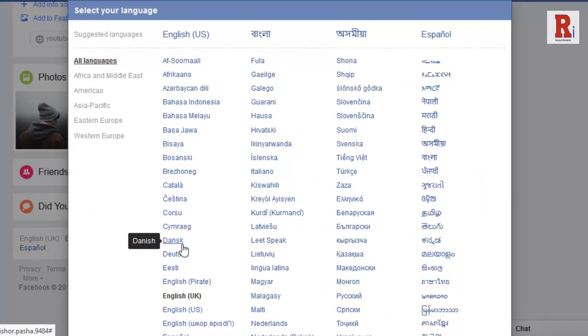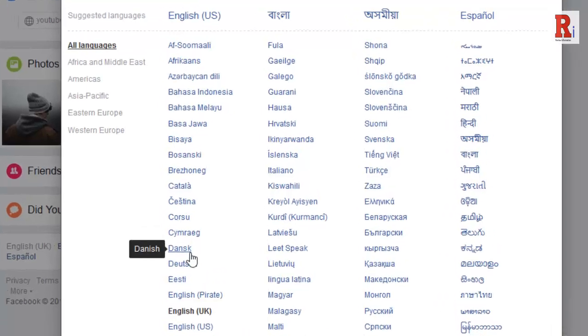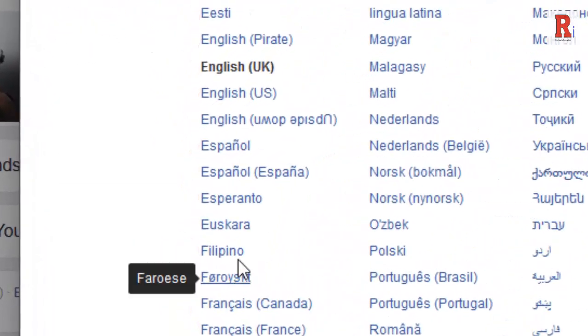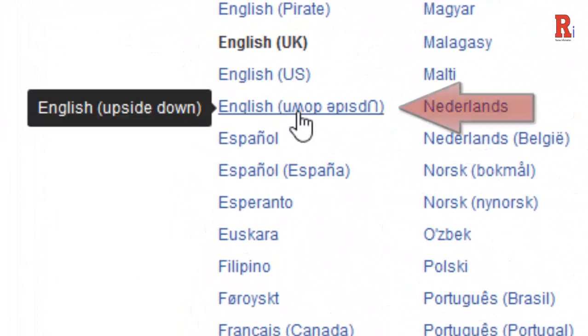You can see a list of languages will show up. From this list, select the English upside down option.